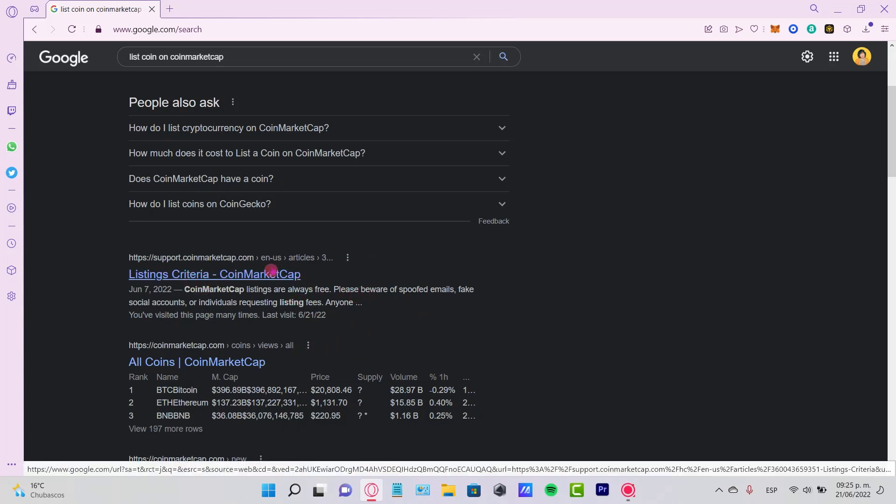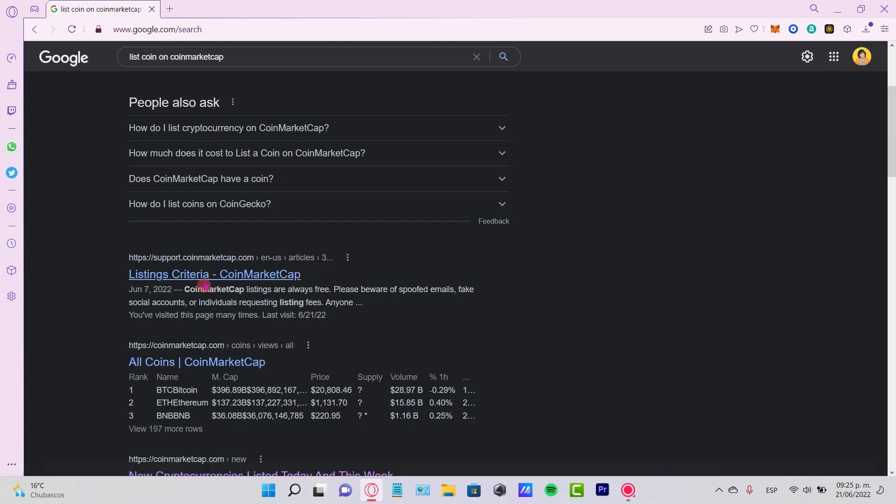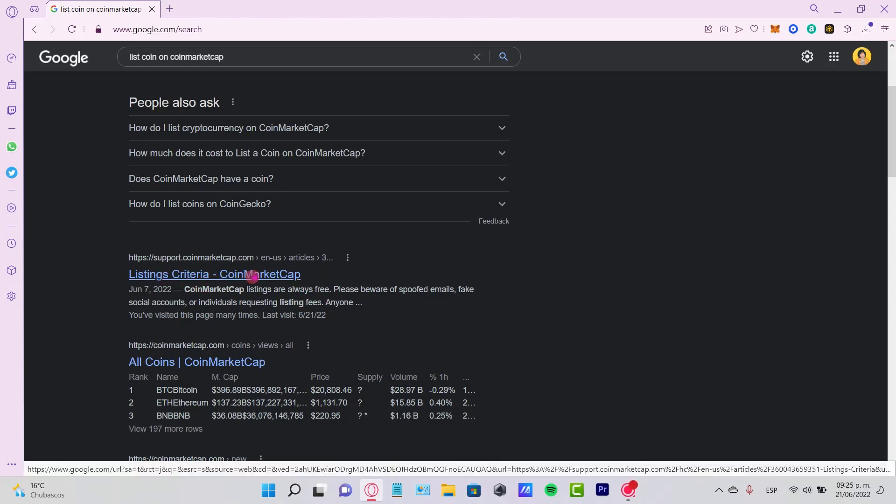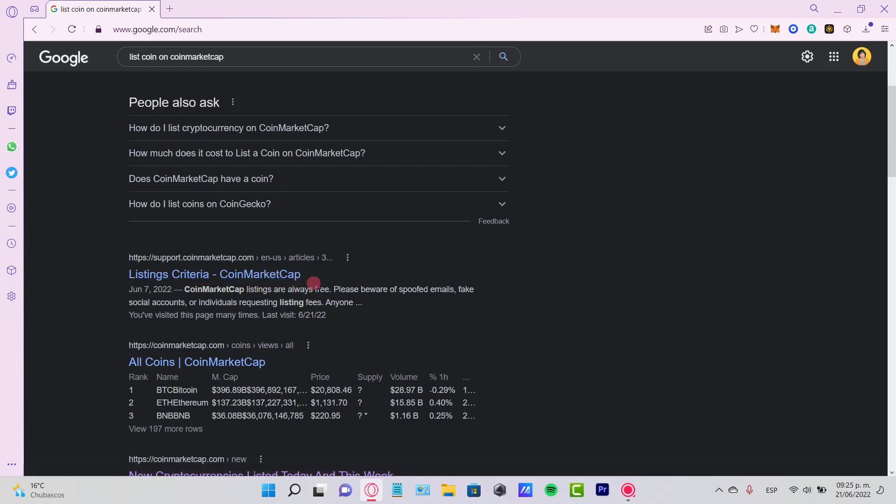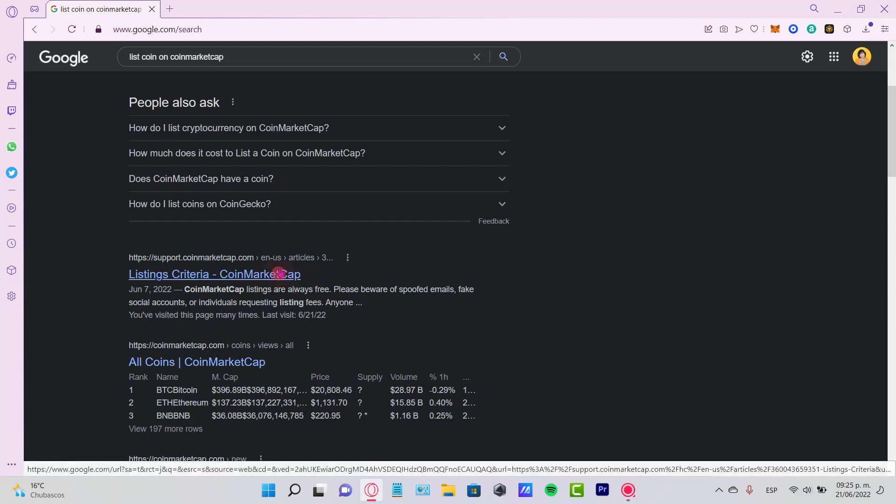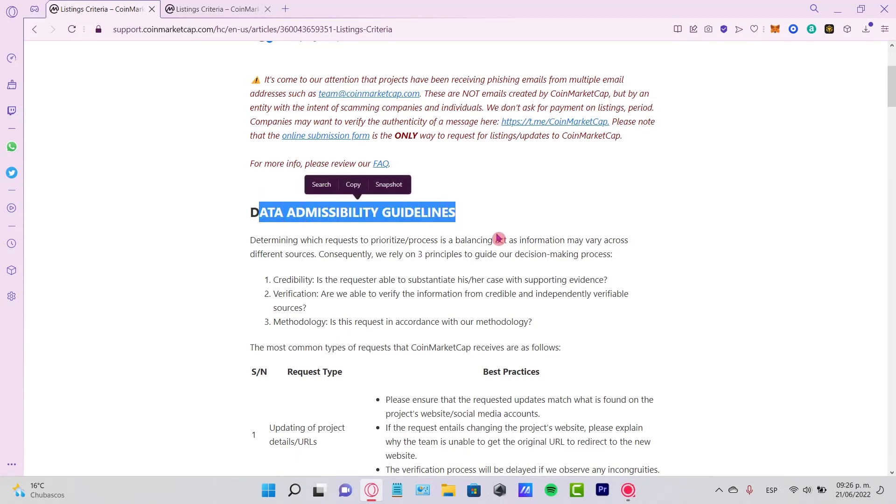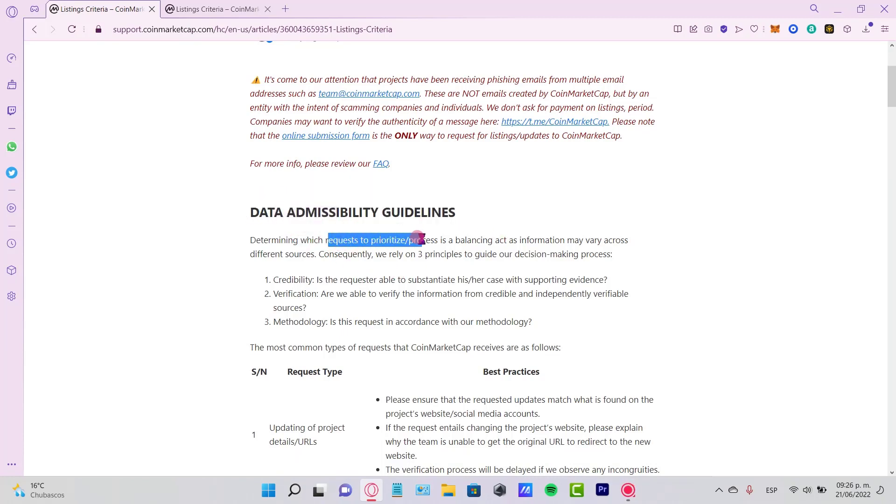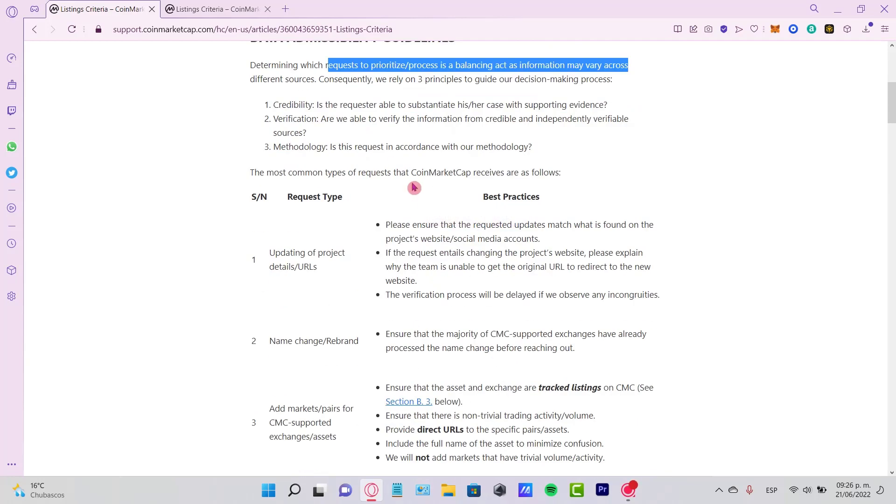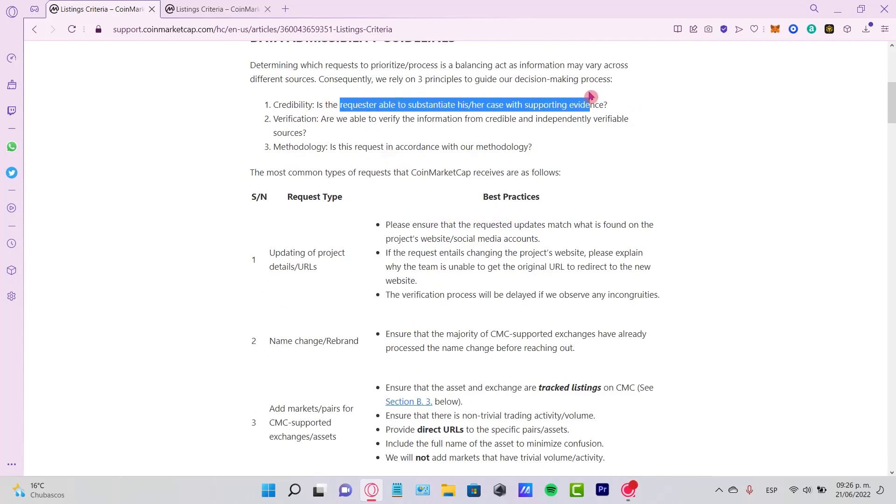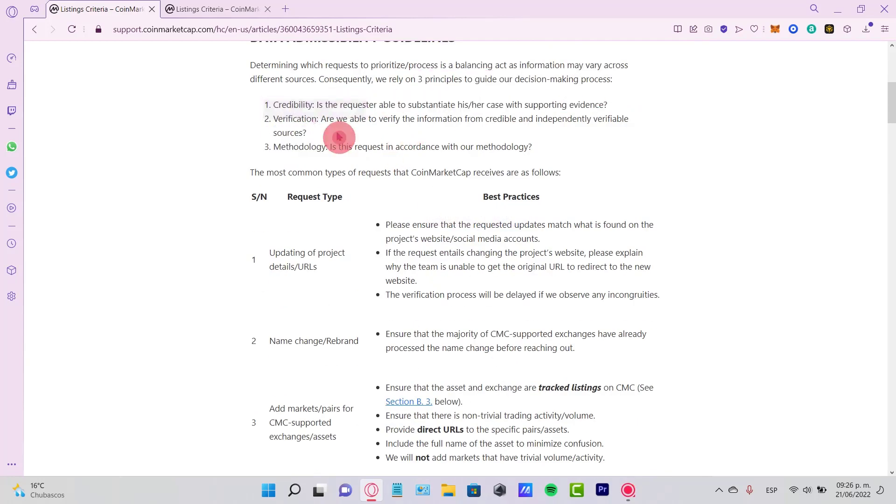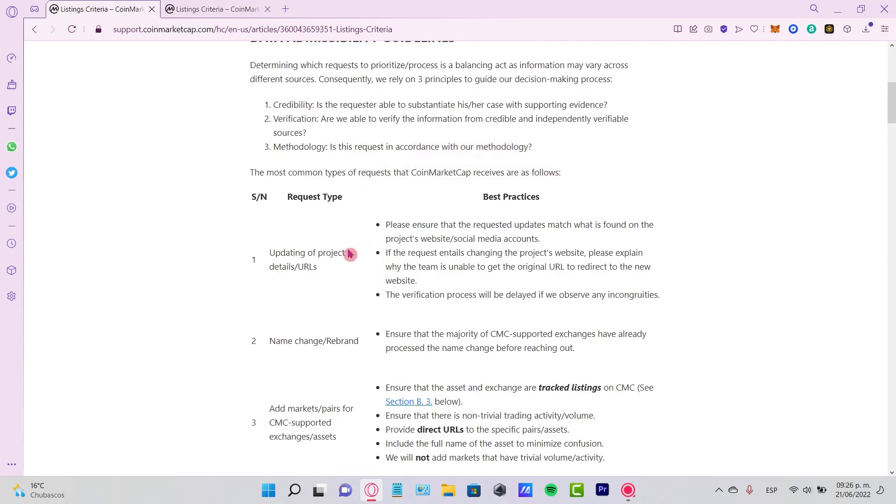So if you go into listing criteria of CoinMarketCap, this is the data admissibility guidelines. It says which requires to prioritize the process—they need to request credibility, methodology, and the verification process. The most common types of requests that CoinMarket receives are updating prior details, name changes, project listings, supply updates, and requests to delist scams.